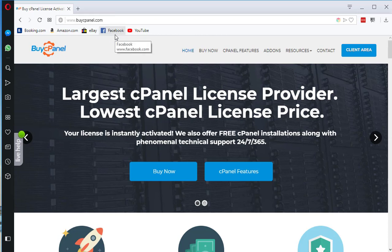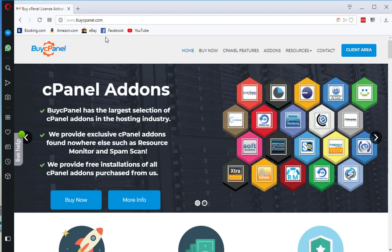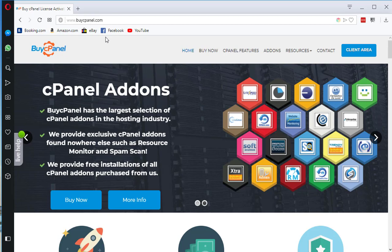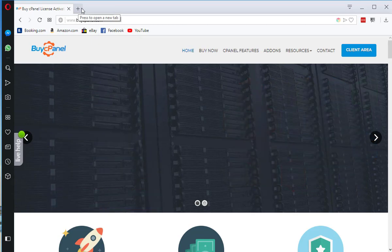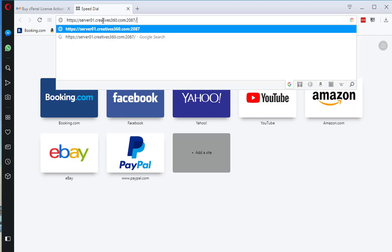I normally purchase from buycpanel.com. You can purchase via your web host because some web hosts provide a very cheap license as compared to buycpanel. If your web hosting provider is providing you a cheap license, it would be good. Otherwise, you have an option to buy from buycpanel.com because they provide some other goodies free with cPanel software.